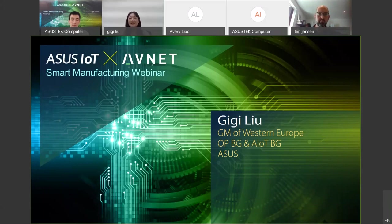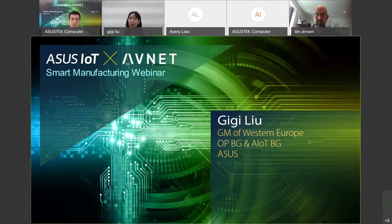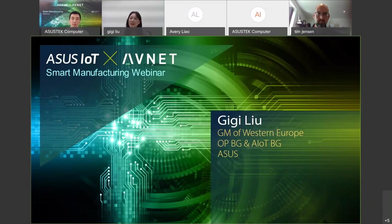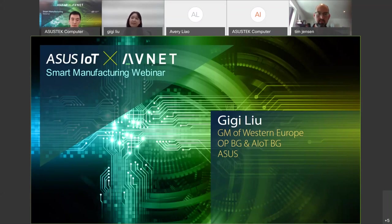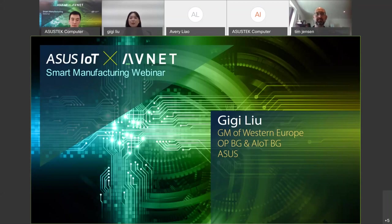Inside ASUS, we believe there are three important criteria in order to reach outstanding performance. First, we need to have outstanding products. Without product, nobody can help. Second, we need to have outstanding channel partners. Last but not least, we need to have outstanding teamwork.